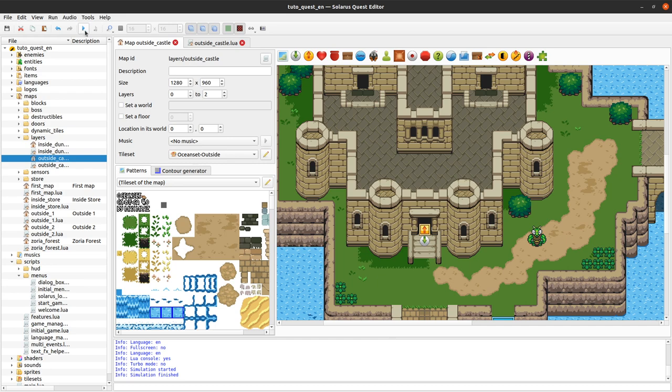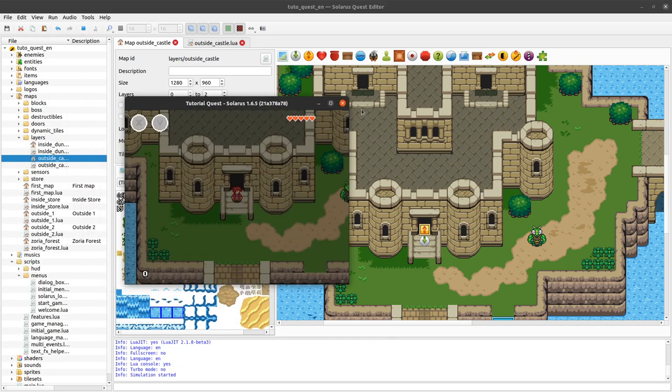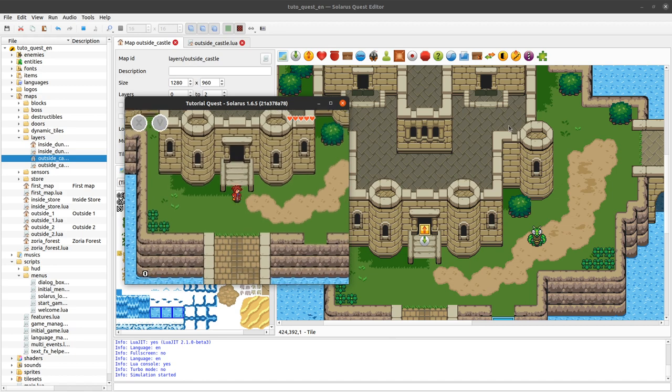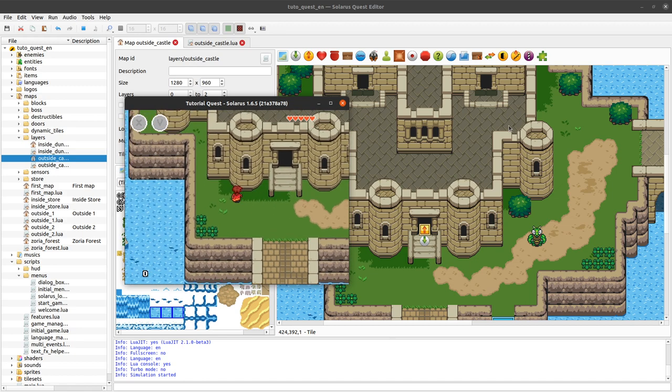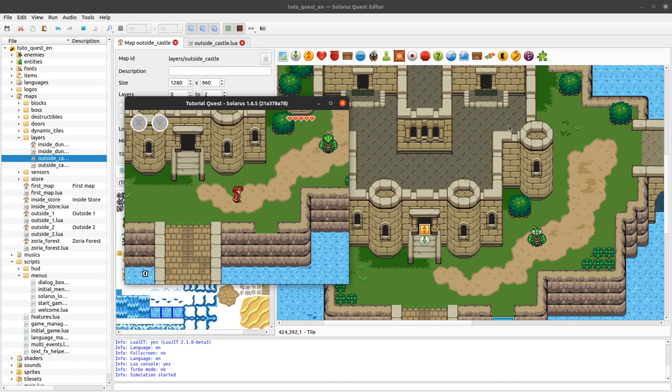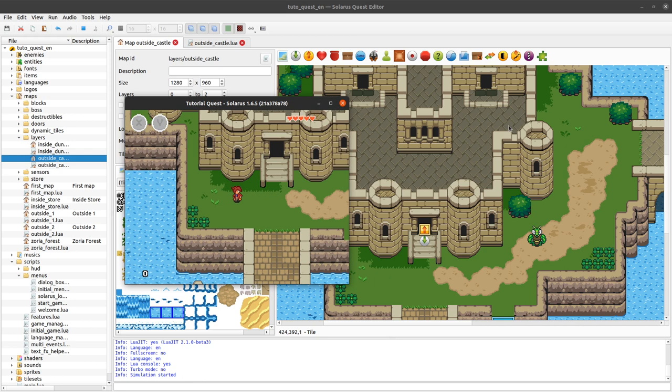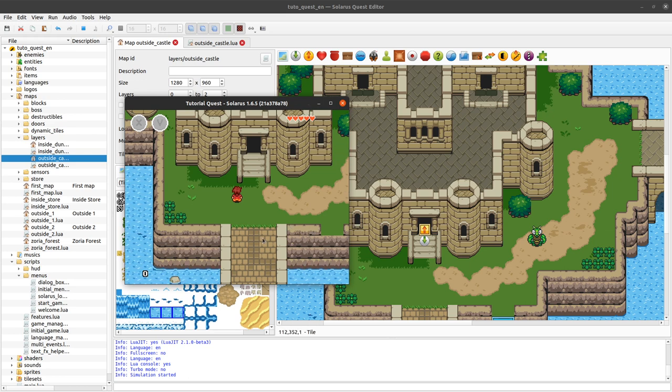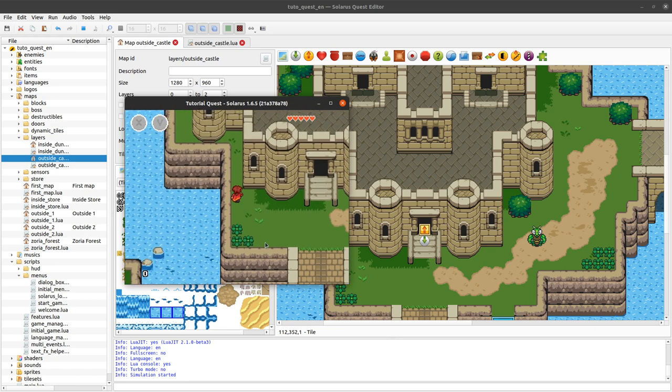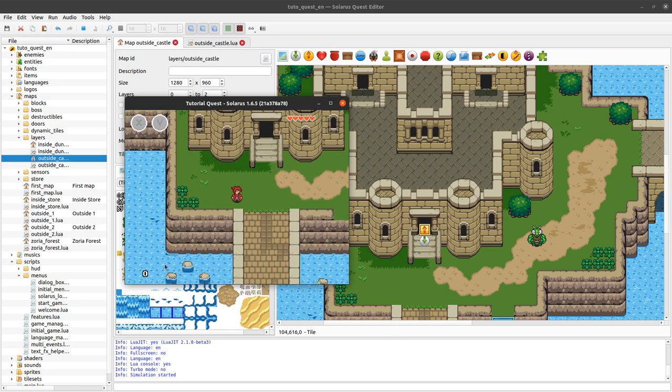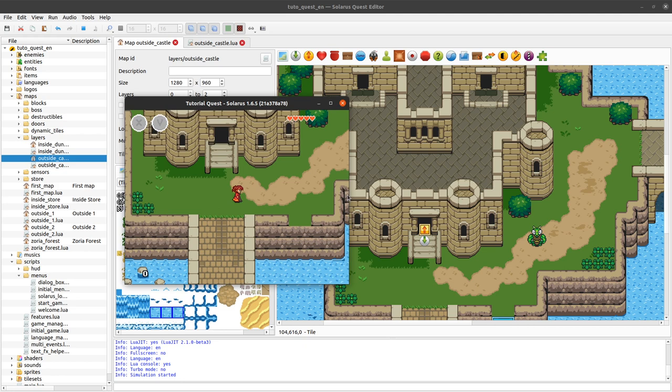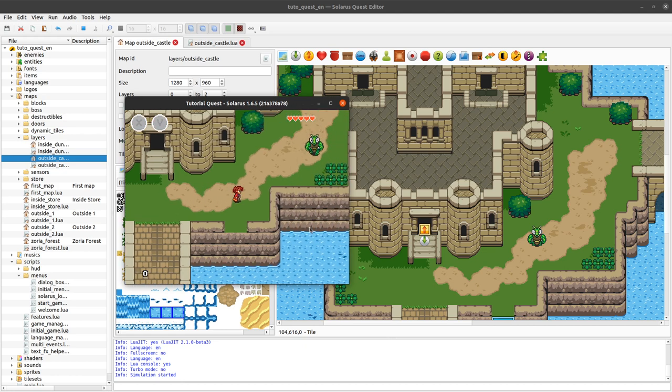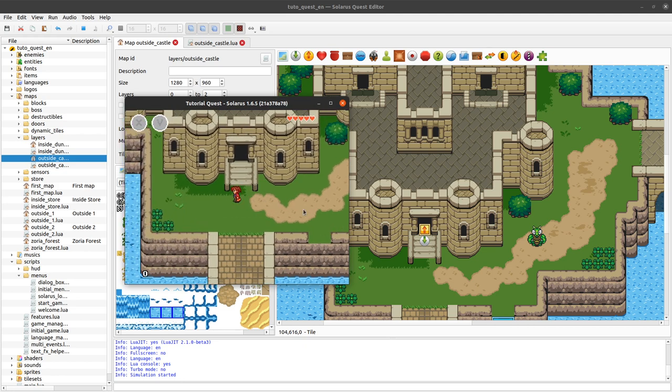The camera is actually a map entity that determines the visible area of the map currently displayed on the screen. So it has a size which is by default the size of the screen that can actually be changed, which is very useful to make a HUD that occupies some part of the screen. We will see that actually in a next tutorial.